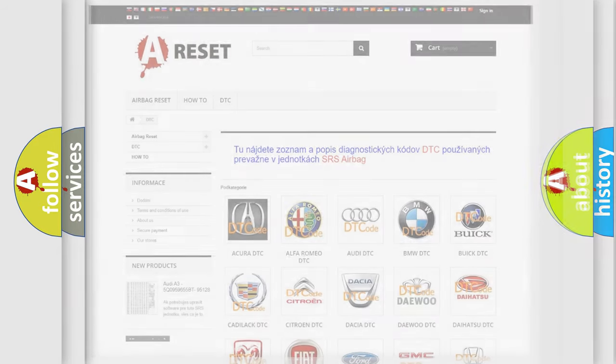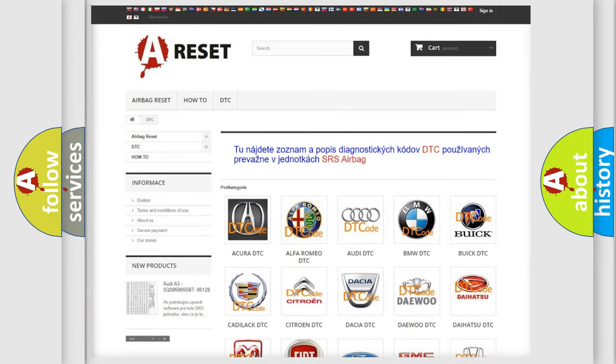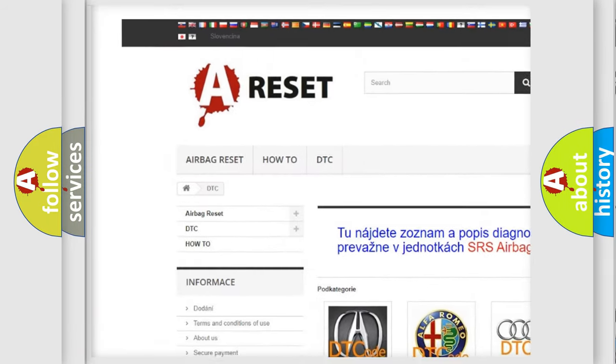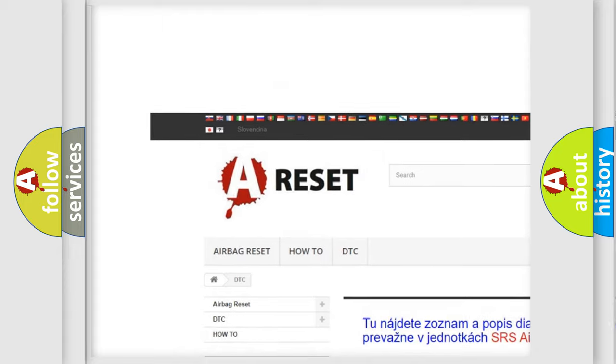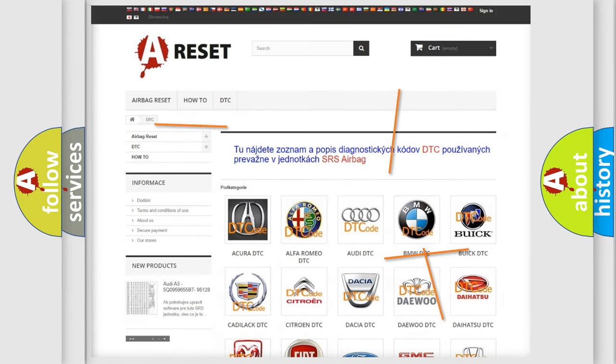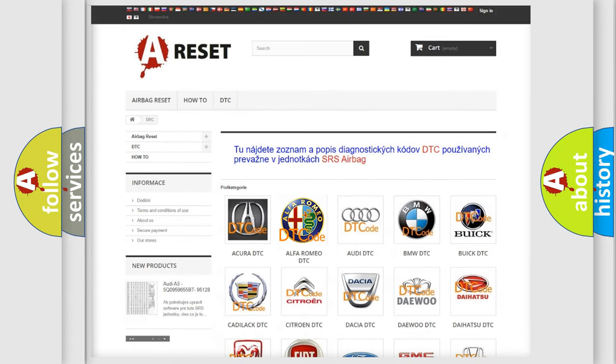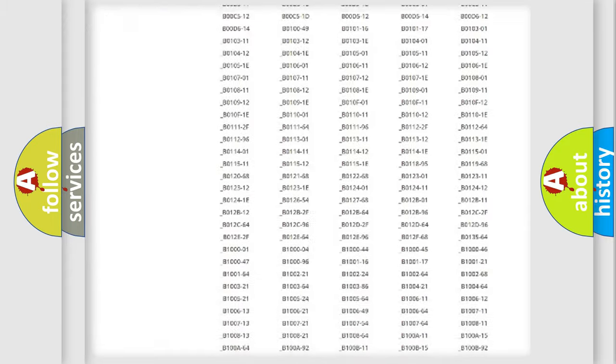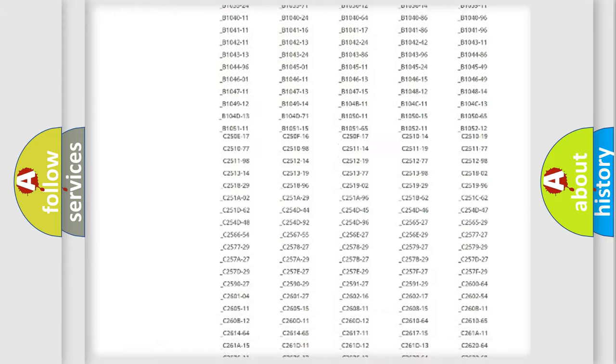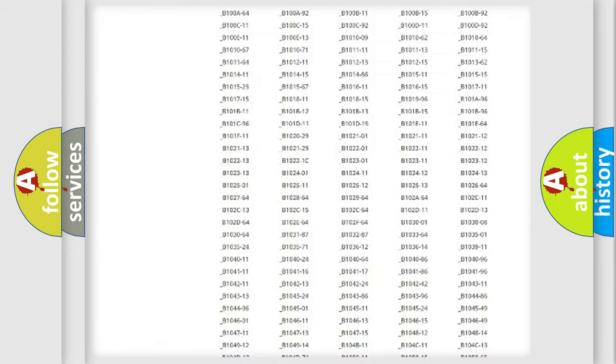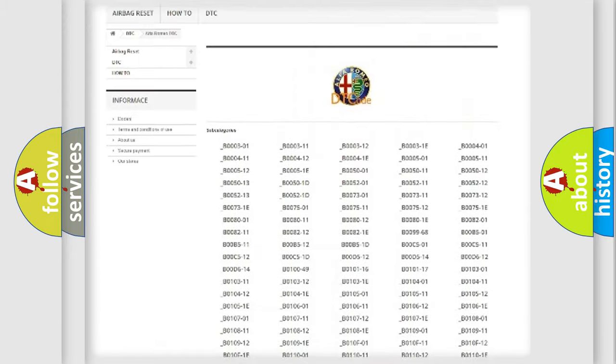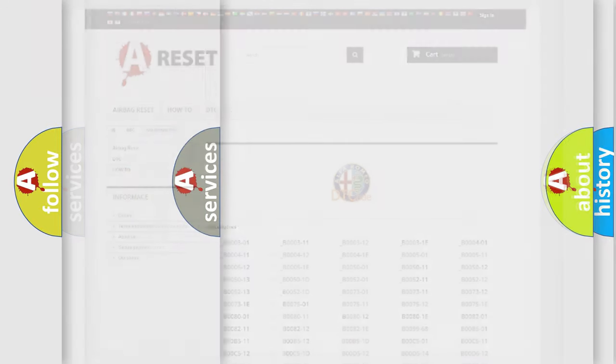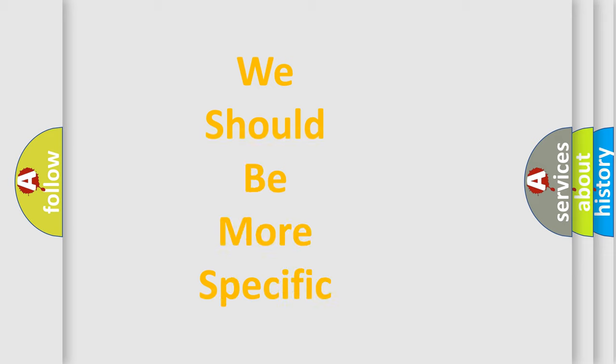Our website airbagreset.sk produces useful videos for you. You do not have to go through the OBD2 protocol anymore to know how to troubleshoot any car breakdown. You will find all the diagnostic codes that can be diagnosed in Alfa Romeo vehicles, and many other useful things.